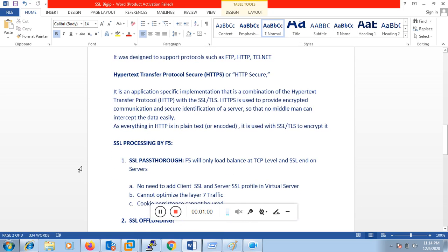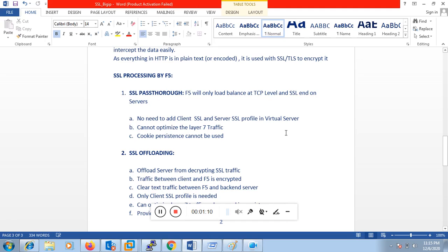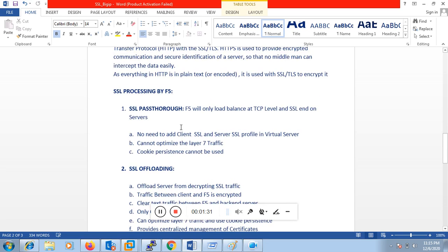Now if we talk about SSL processing by F5, there are three ways by which F5 processes SSL. First is SSL pass-through, in which F5 will only load balance at the TCP level and SSL ends on the server. There will be no decryption of traffic on the F5 and no certificate will be installed on the F5. All the certificate management and decryption is taken care of by the backend server. With SSL pass-through, there is no need to add any client SSL or server SSL profile in the virtual server. You cannot optimize layer 7 traffic and cookie persistence cannot be used.